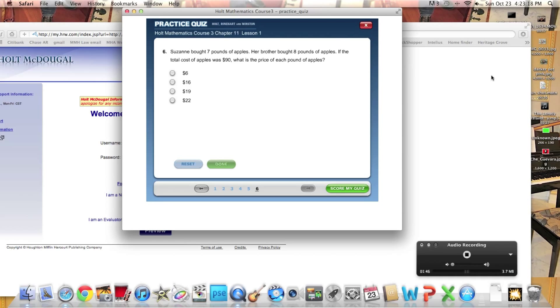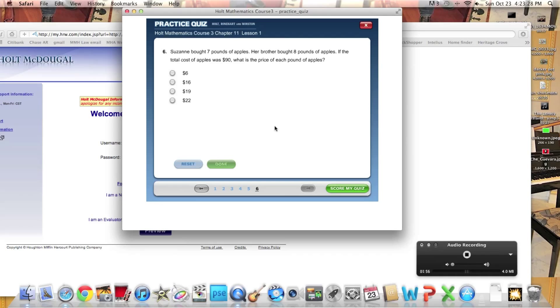I'm just going to figure this one out. You can also do this. This is another example. Now make an algebraic expression for this. So they're apples. So I can do A. It's going to be 7A plus 8A equals 90 dollars.